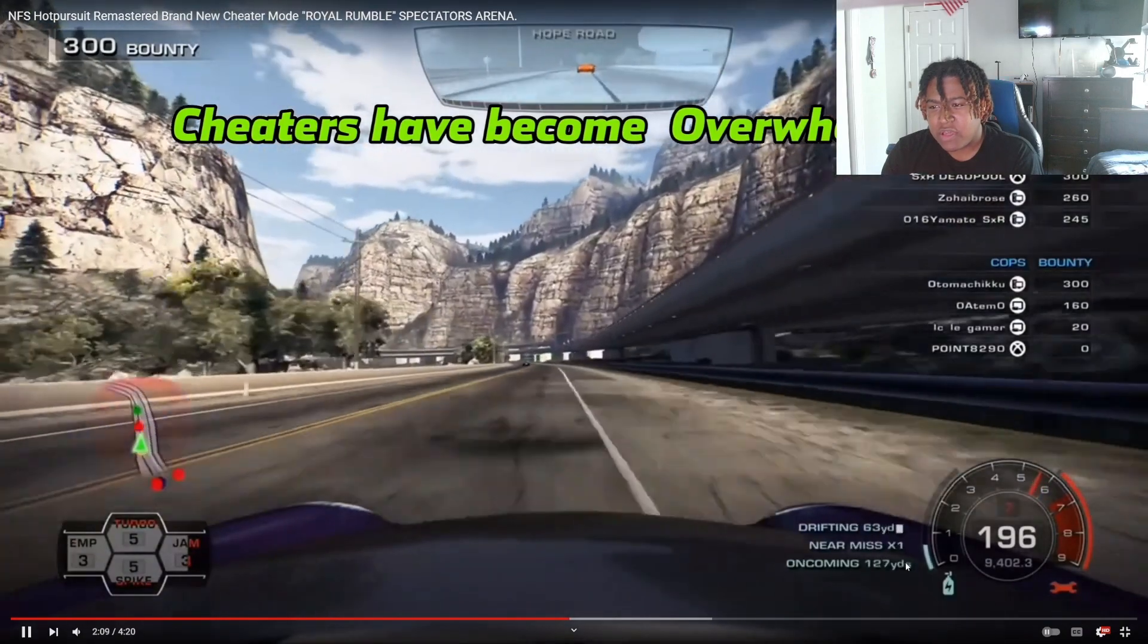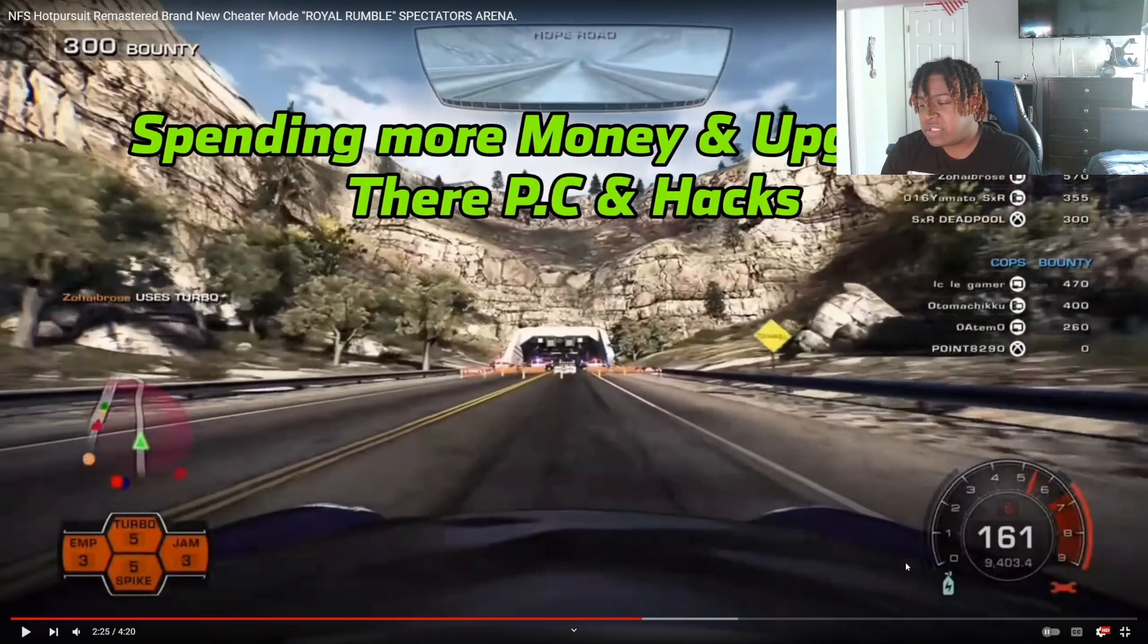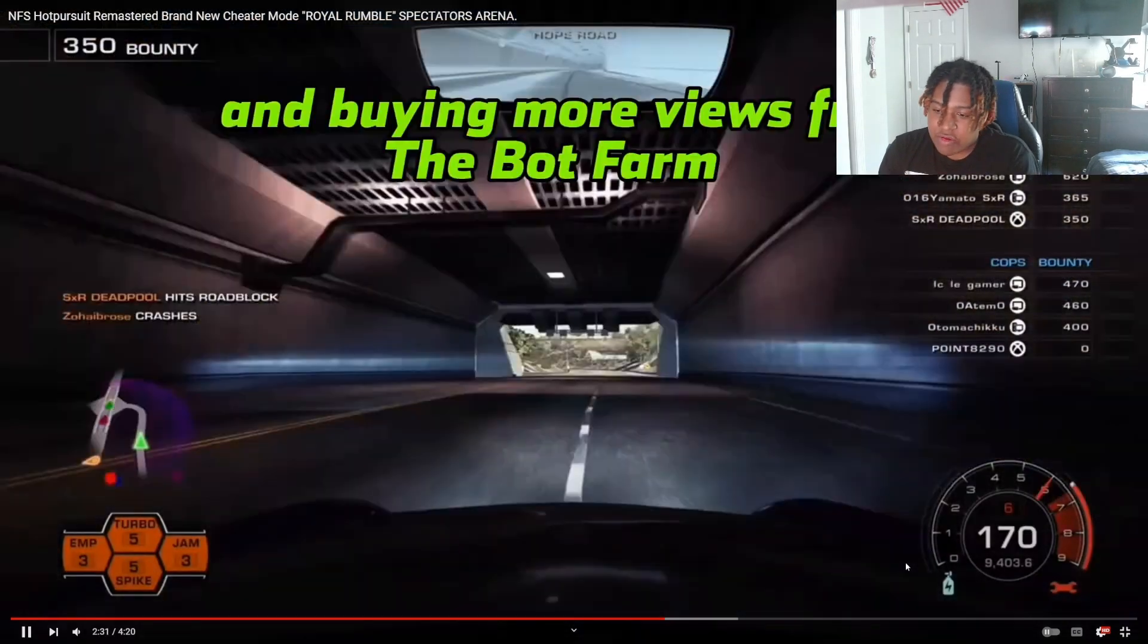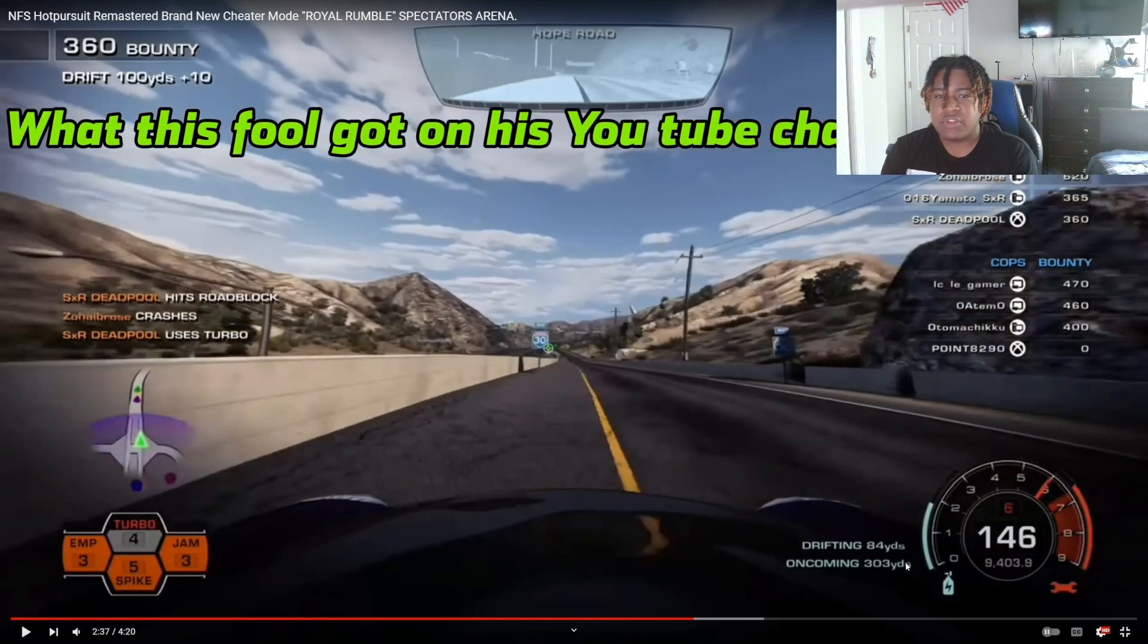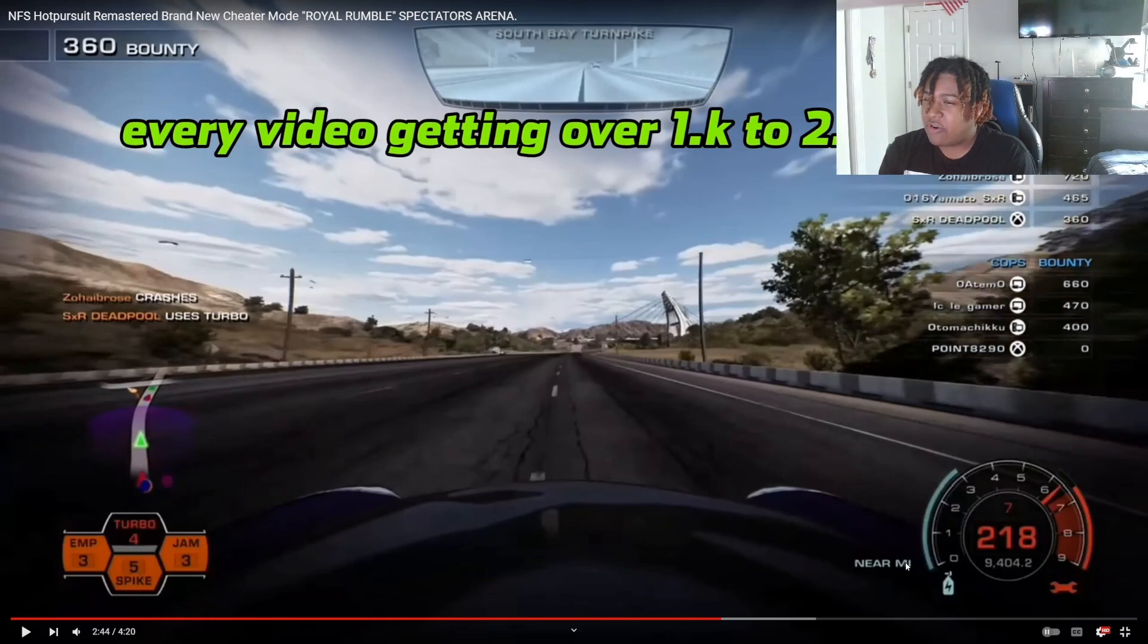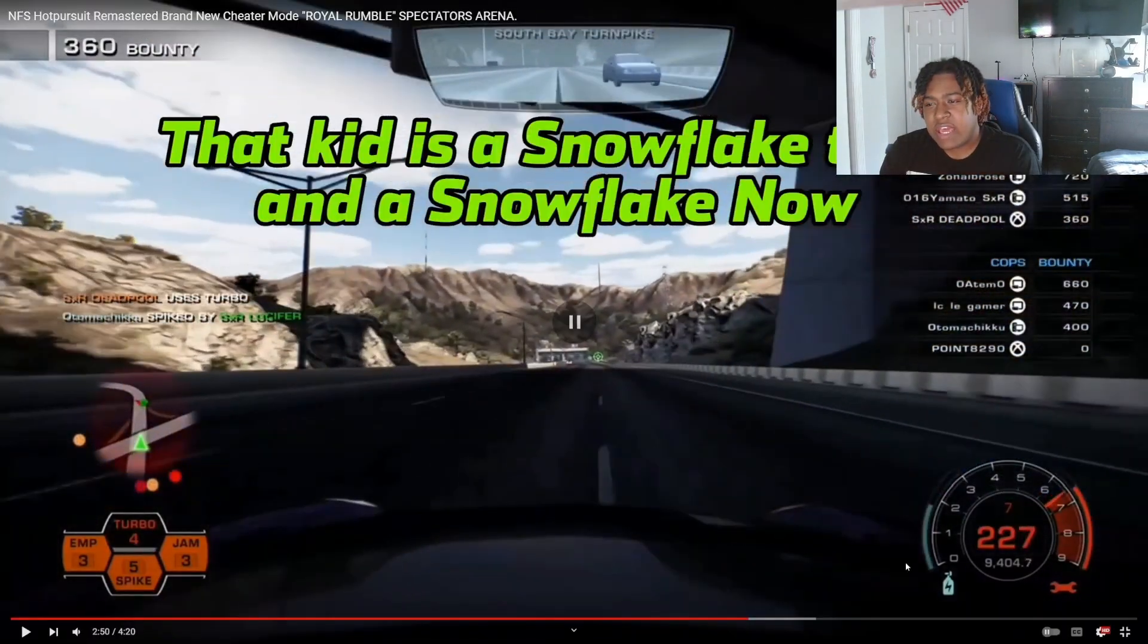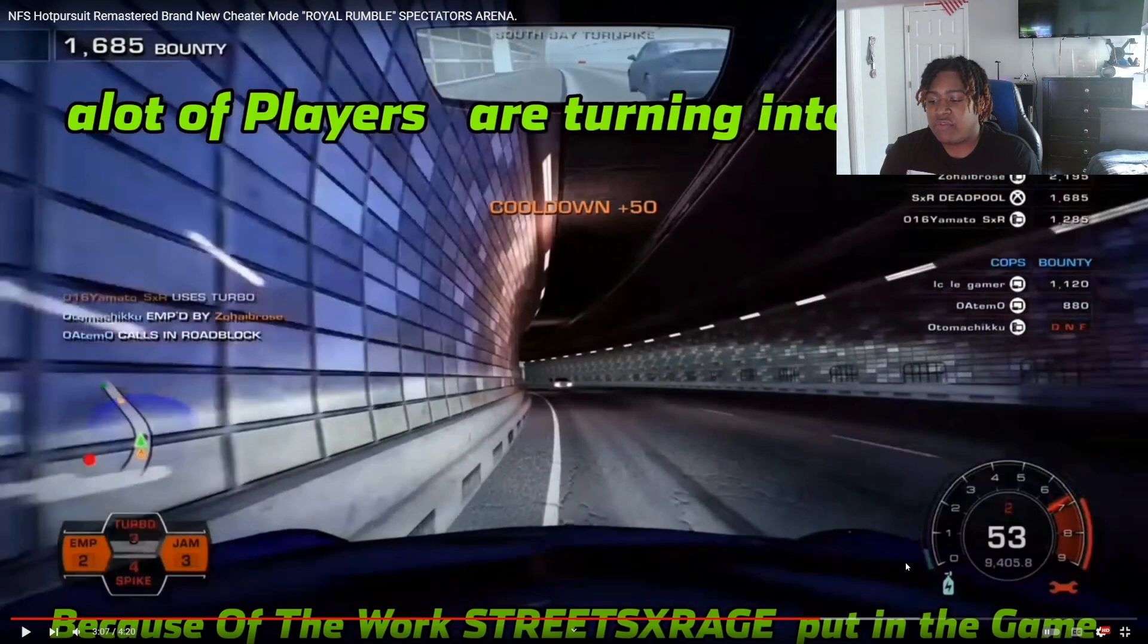I'm obviously, like, not trying to be rude, but it's like, first of all, nobody don't know you guys, really, to, like, really, versus you guys, because you guys are just a whole bunch of clowns, really. And less than 24 hours ago from beating the cheater from last episode. Last episode. Cheaters have become overwhelmed. Are they doing this? Are they spending more money in upgrading their PC and hacks?